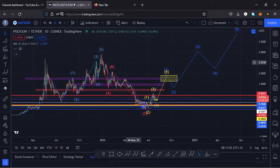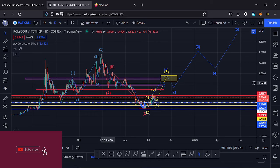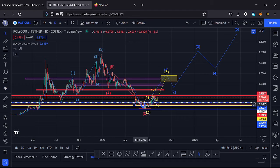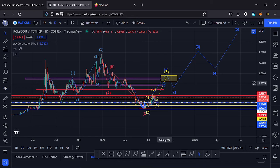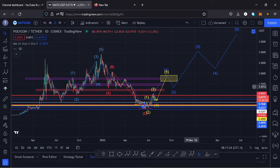I'll kickstart the video with a recap of what has been happening on this chart. The price of Polygon MATIC has been seeing lower prices in this massive ABC correction, which has taken us down to around the $0.32 mark. From there we have been seeing a very nice bounce to the upper side.